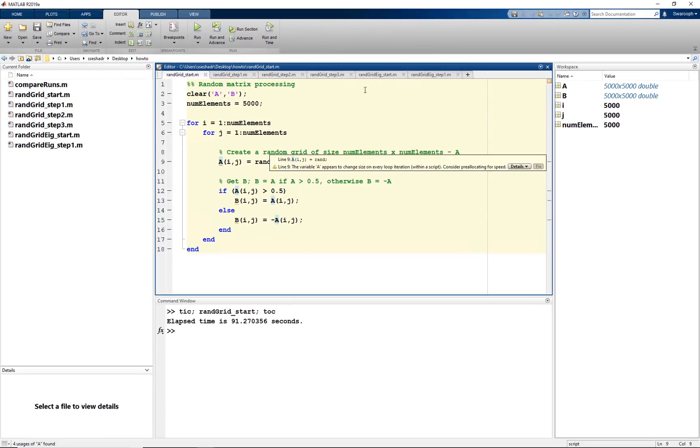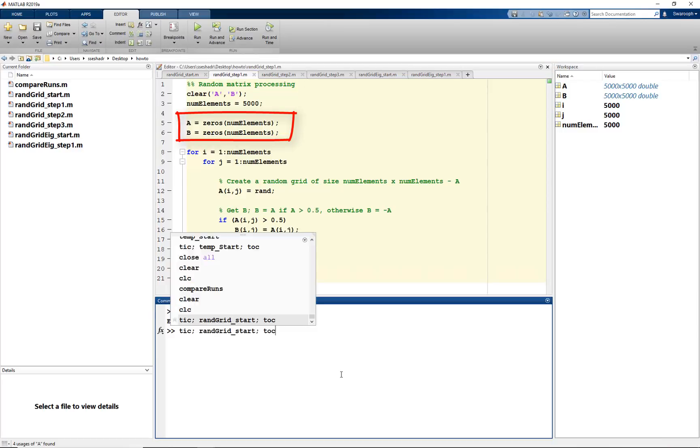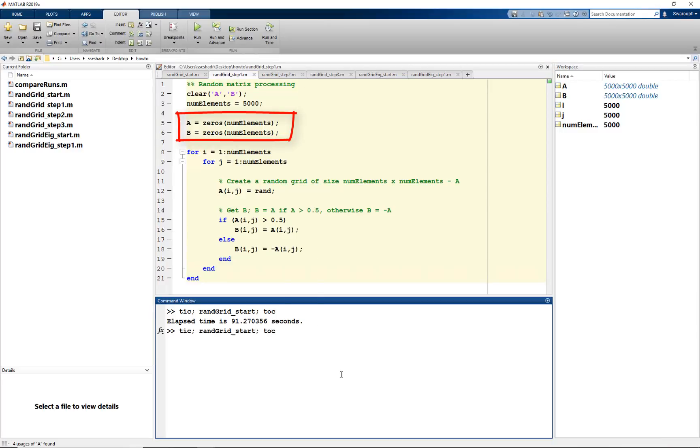To do this, initialize A and B to a zero matrix of numElement size. Using tic-toc again, we see that the code takes only about one second to run. That is close to 90x speedup.